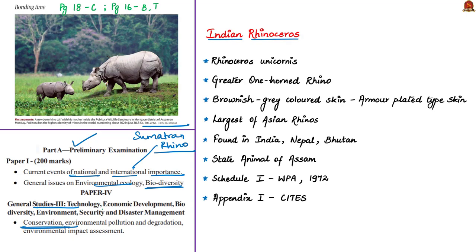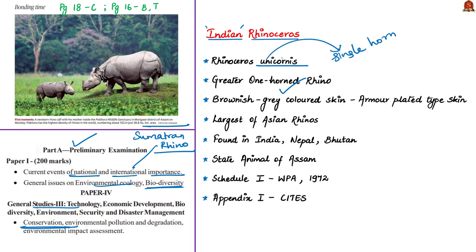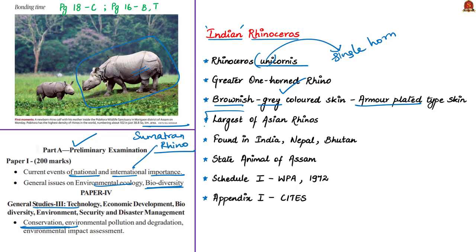Coming to rhinoceros species of India, its scientific name is Rhinoceros unicornis. Unicornis means single horn. The common name is greater one-horned rhinoceros. If you observe, its skin is brownish gray in color and very thick, similar to armor plate. If you consider different rhino species living in Asia, this one-horned rhino species is the largest in size. Therefore, it's called greater one-horned rhinoceros.